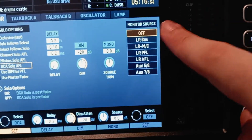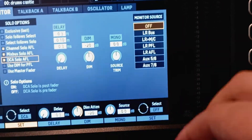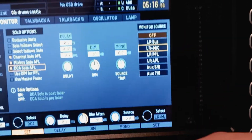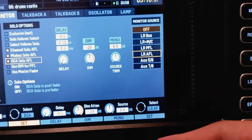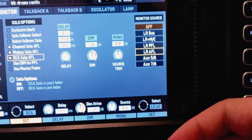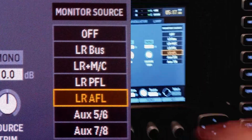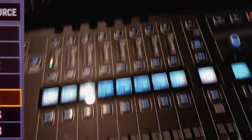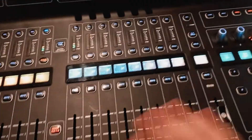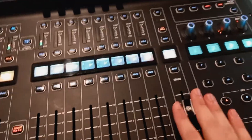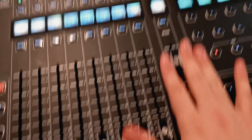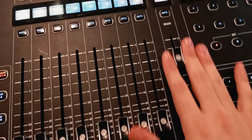Also go to the monitor source and set it to Left/Right AFL, so it's listening to the whole mix and taking into consideration the position of the main fader.